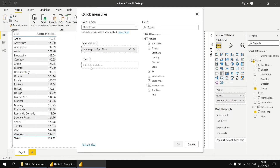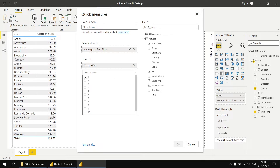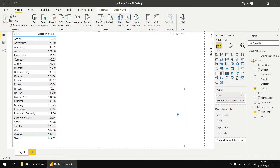Then we can add another field that we can use to apply filters, so this time we'll go with the Oscar wins field. Once we add that in, we get another dropdown list populated with the values of that column. I'm going to create this first measure to show the average runtime of films with zero Oscar wins. You can select multiple options here by holding down the control key and clicking on other boxes. I just want the one for zero, so once we've done that we can click OK, and our new quick measure will be added to the All Measures table.